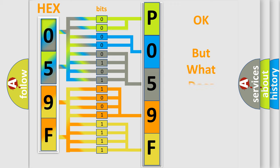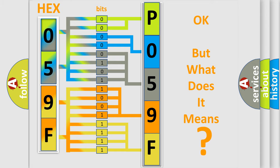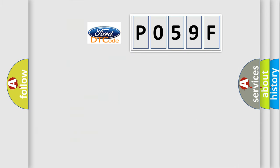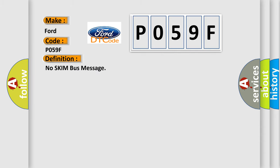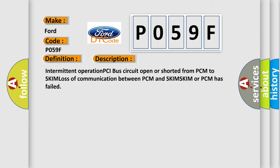The number itself does not make sense to us if we cannot assign information about what it actually expresses. So, what does the Diagnostic Trouble Code P059F interpret specifically for Infinity car manufacturers? The basic definition is No SKIM Bus Message. And now this is a short description of this DTC code: Intermittent operation PCI bus circuit open or shorted from PCM to SKIM, loss of communication between PCM and SKIM, SKIM or PCM has failed.